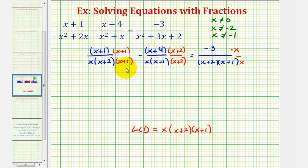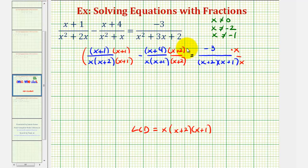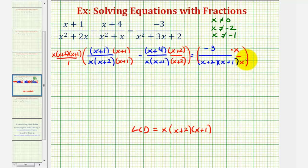Now that each fraction has the least common denominator, we're going to clear the fractions by multiplying both sides of the equation by the LCD. That means we multiply the left side by x times x plus two times x plus one, all over one, and the same thing on the right side: x times the quantity x plus two times the quantity x plus one.